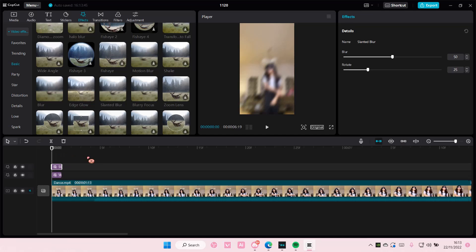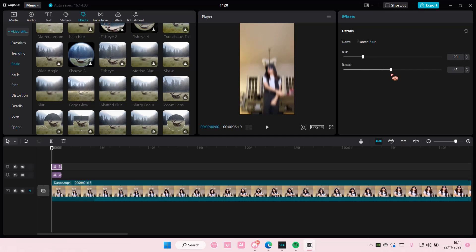And then you're going to have the blur to around 20 and the rotation to around 59 or like 60.